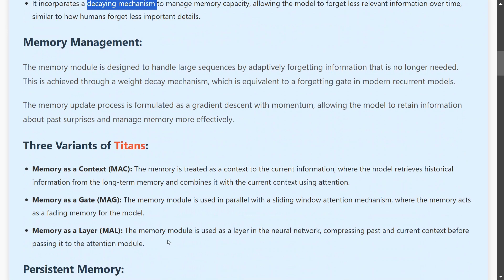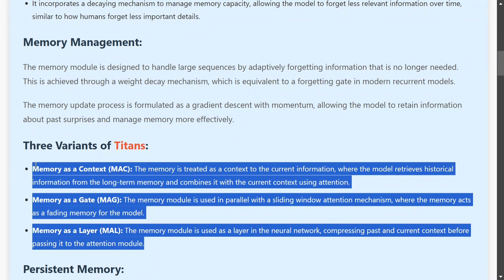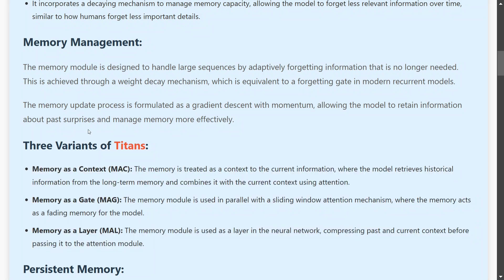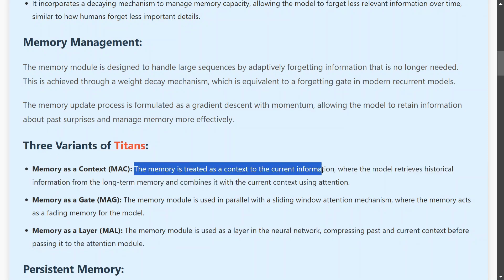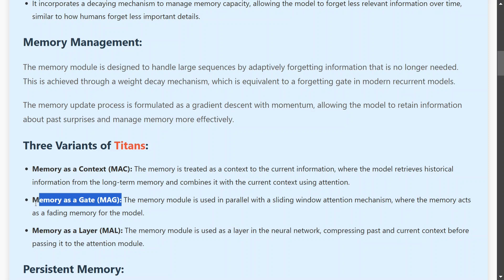Apart from that, there is a memory management concept introduced, and Titans has three basic variants depending on how memory is used. The team hasn't shared any diagrams in the paper, but they have mentioned three variants. In the first variant, memory acts as a context — the memory is treated as context to the current information, like adding it to the prompt when you're prompting an LLM.